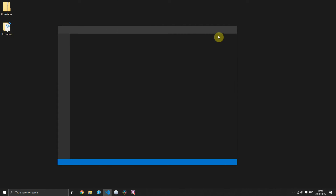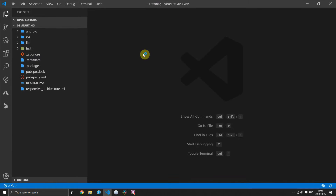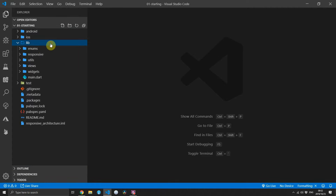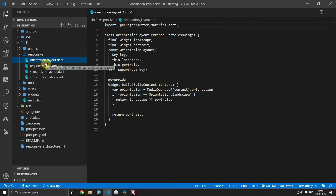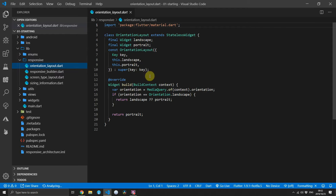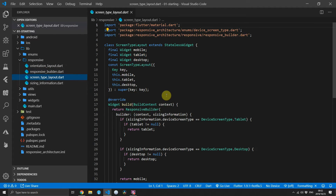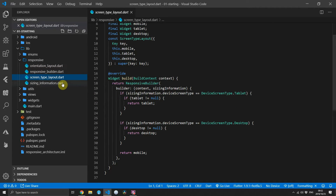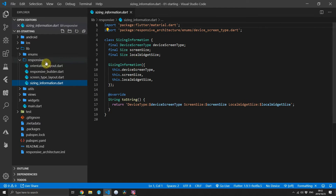If you open up this project in Visual Studio Code you can see that we have the end result of part two of the responsive UI architecture functionality. We have the orientation layout, responsive builder, the screen type layout, and our sizing information.